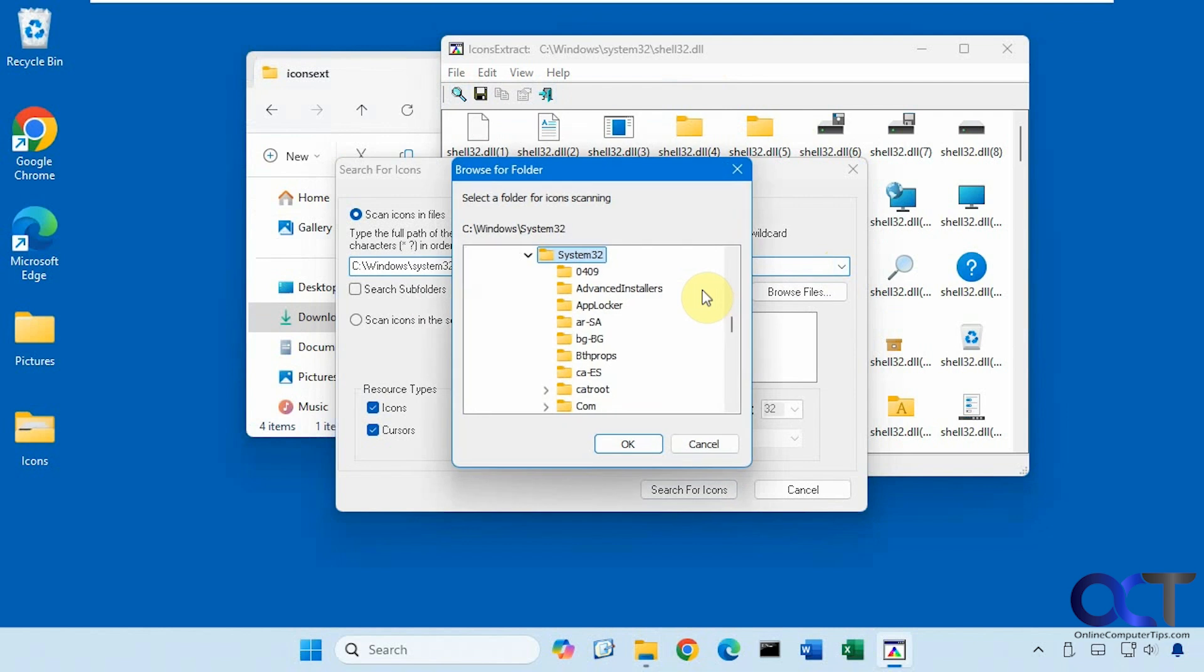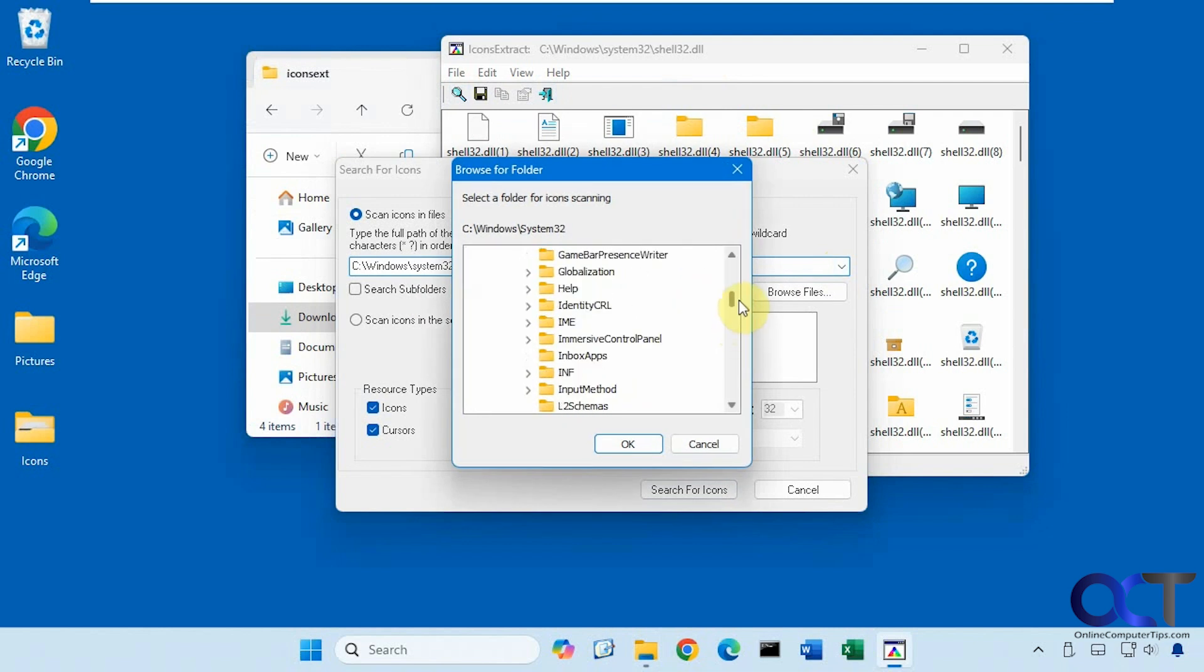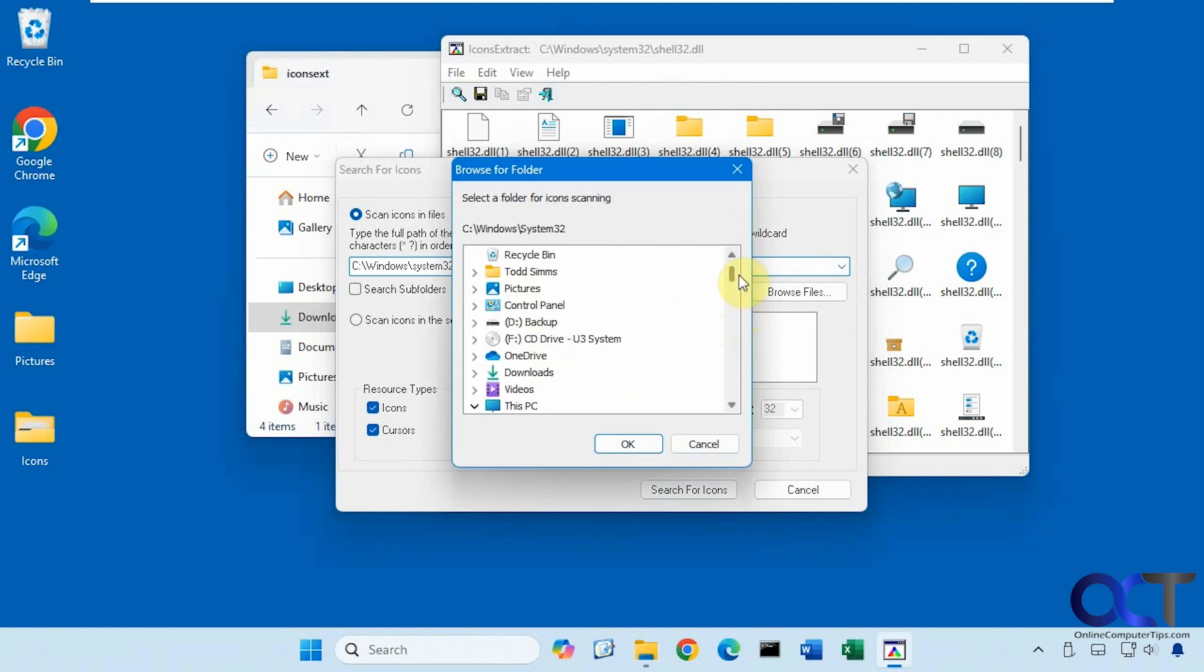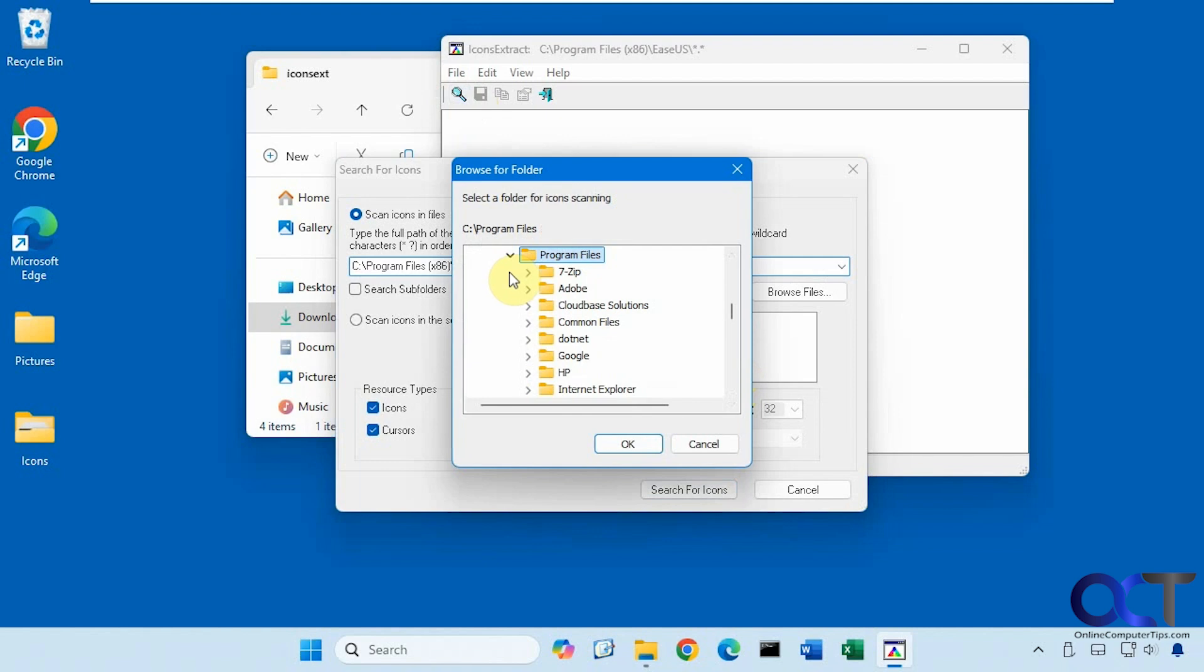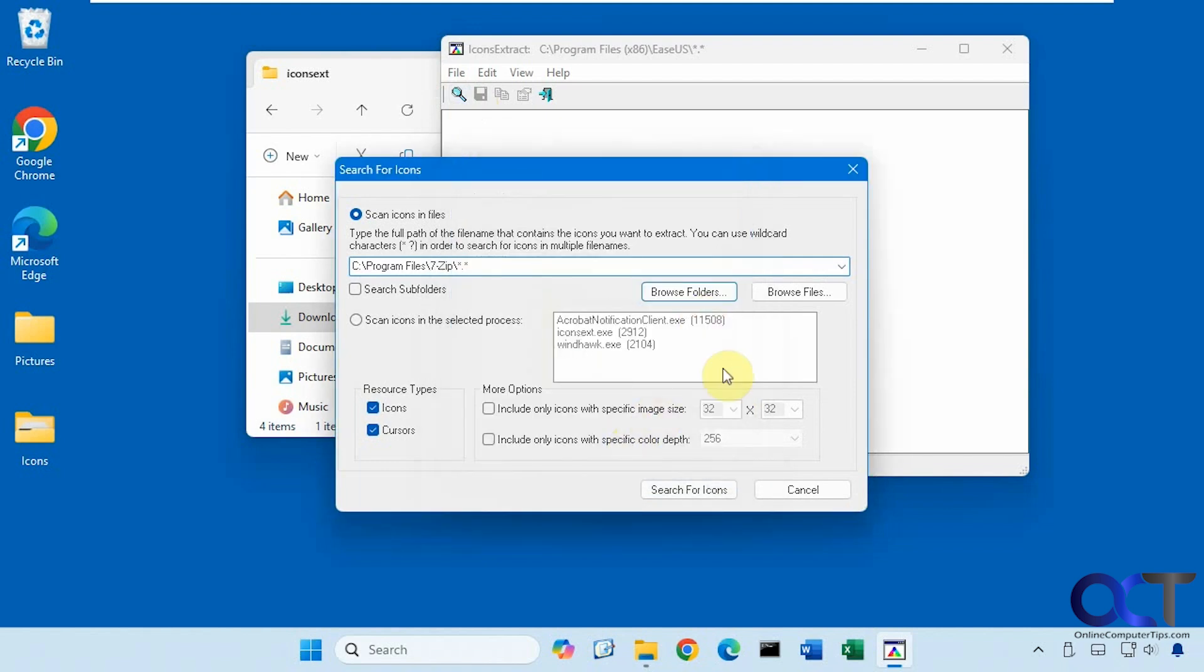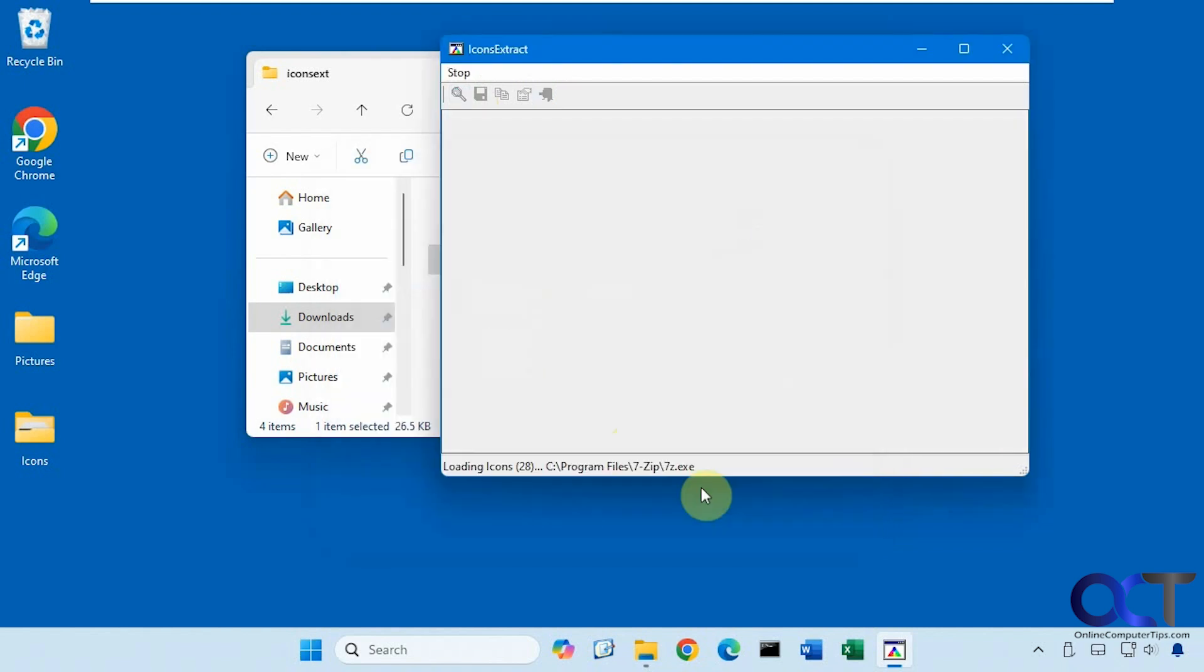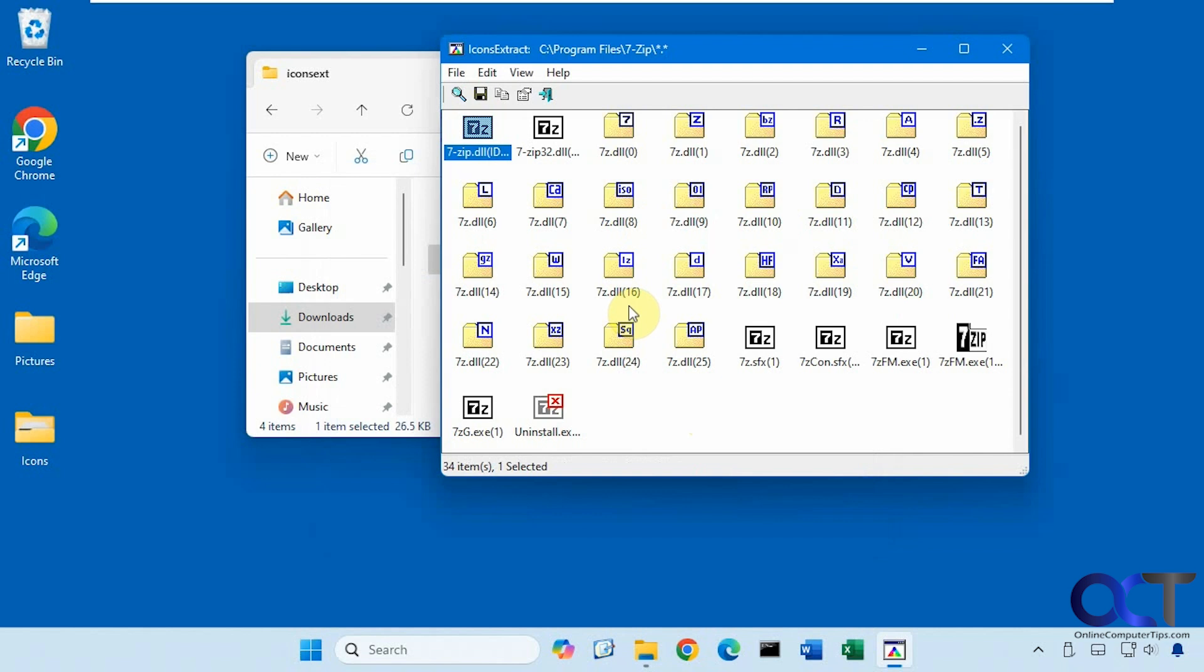So let's click on browse. Let's say we're going to go to program files. Let's try 7-Zip, for example. You can see it found the icon files within that folder.